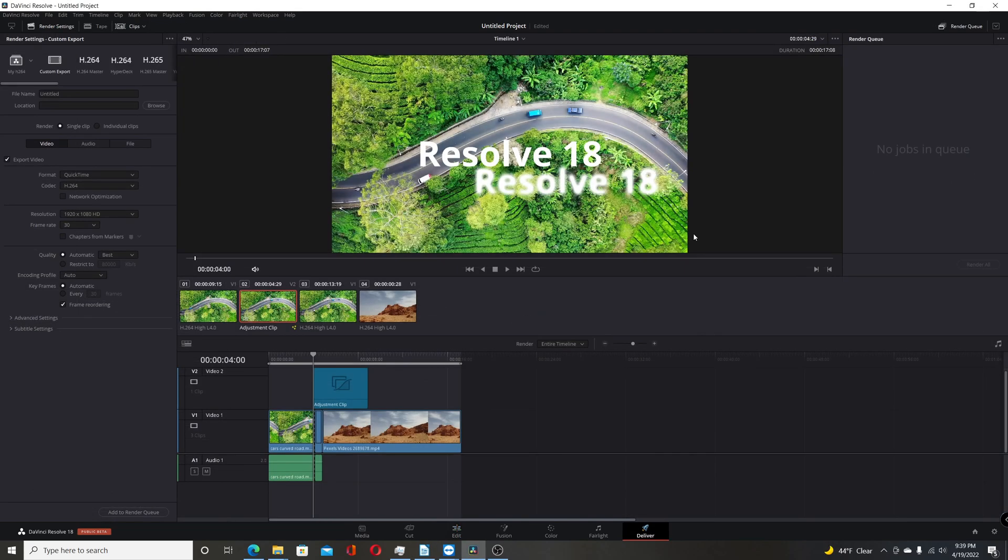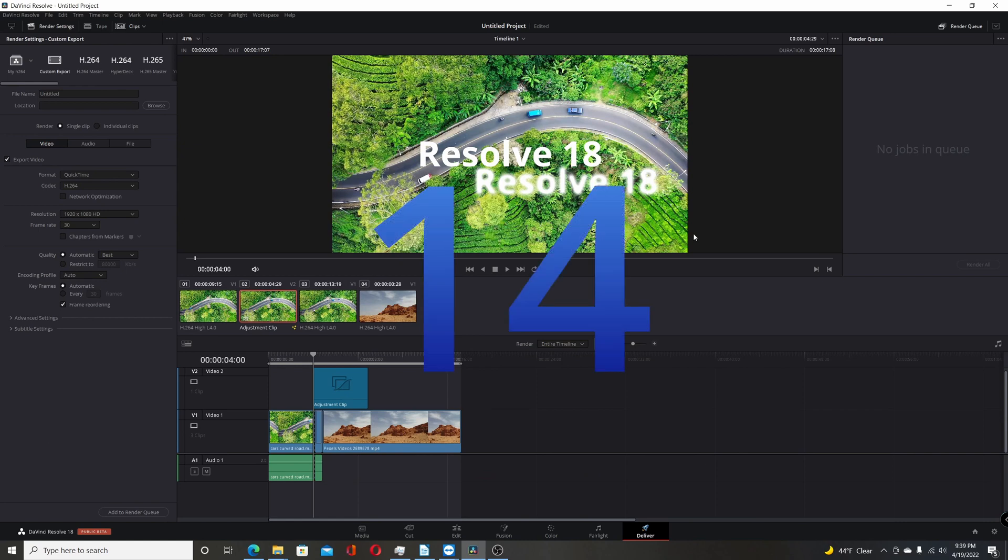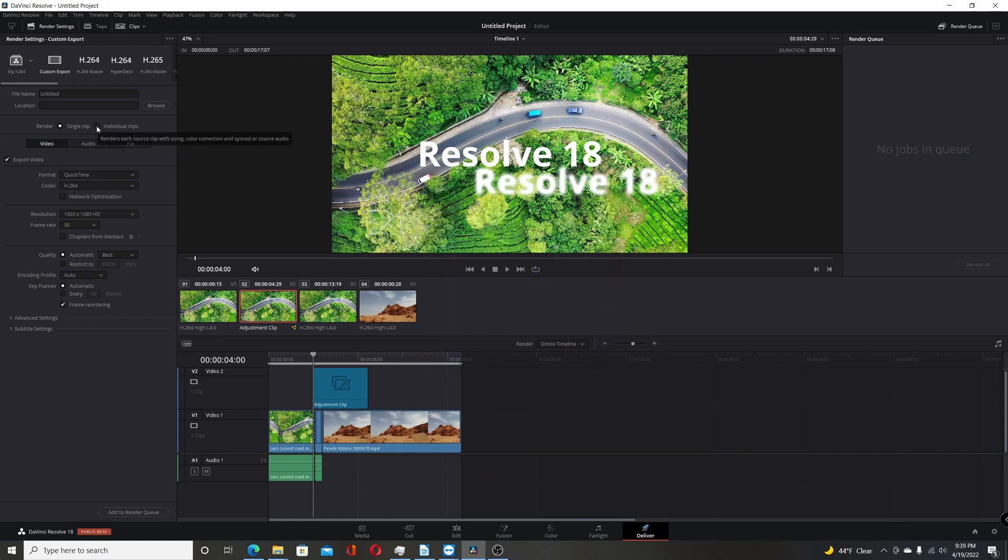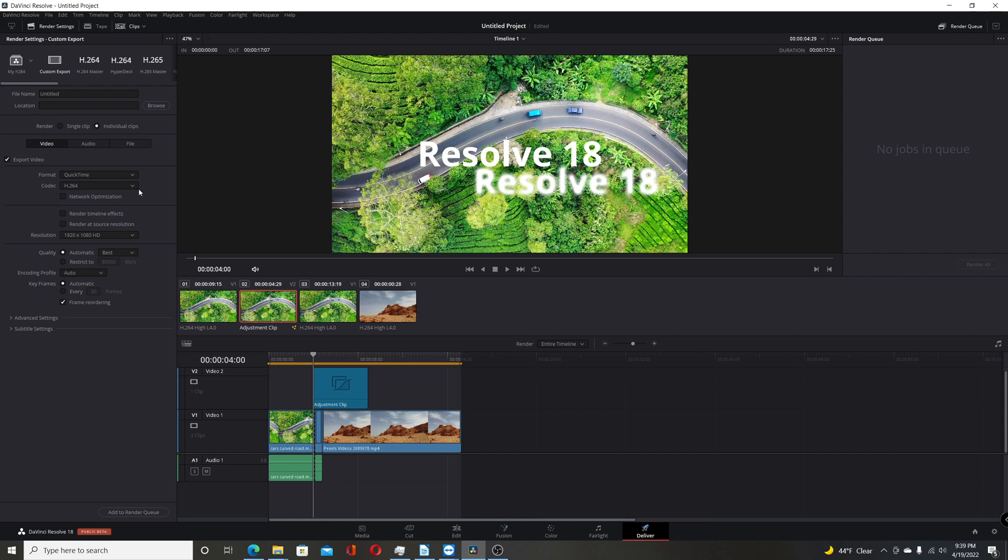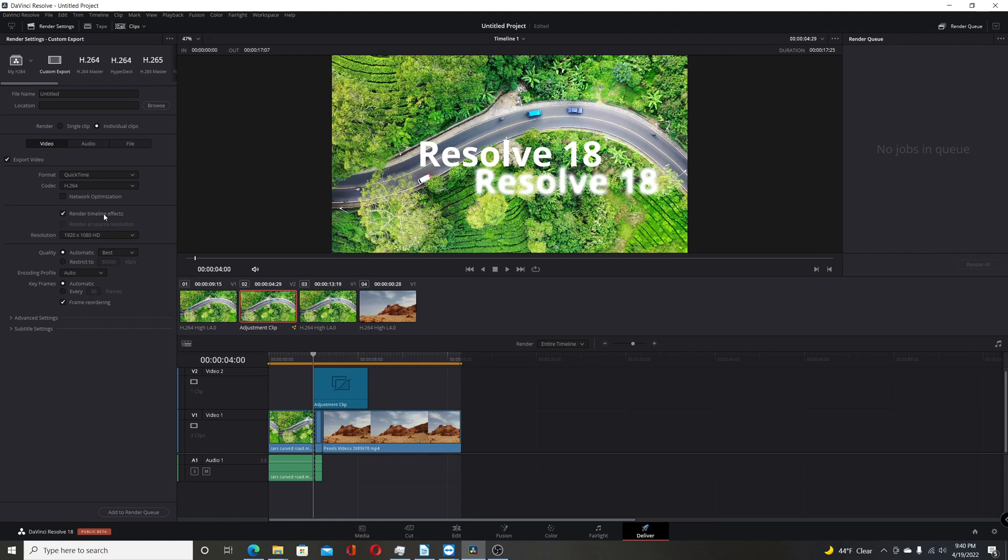The last change I'll go over that's actually in the app for resolve 18 beta is on the deliver tab. Then come over here and go to individual clips. If you want to render out the timeline effects. It's been much requested on the message boards for resolve. The ability to actually kind of bake in the effects. Well they now give you that ability. Both audio and fusion effects. You just check this box right here. Render timeline effects. Now I'm actually going to put a separate video for that on my channels. But that is a welcome addition to resolve 18 beta.